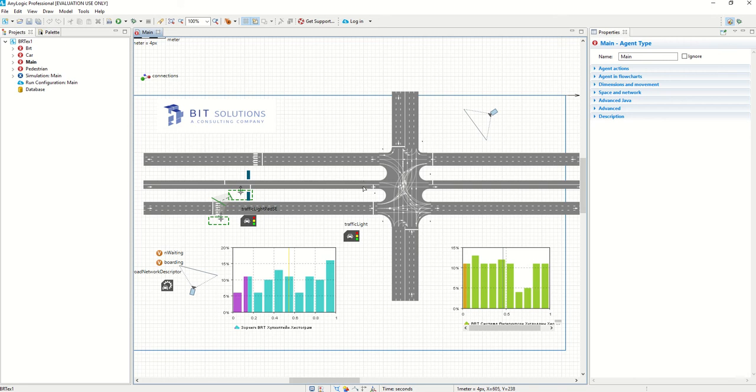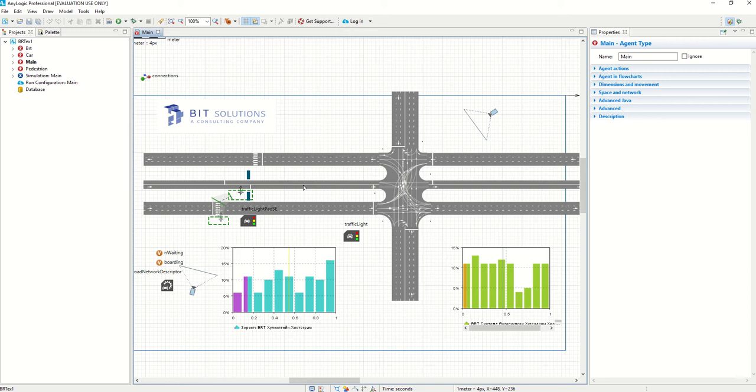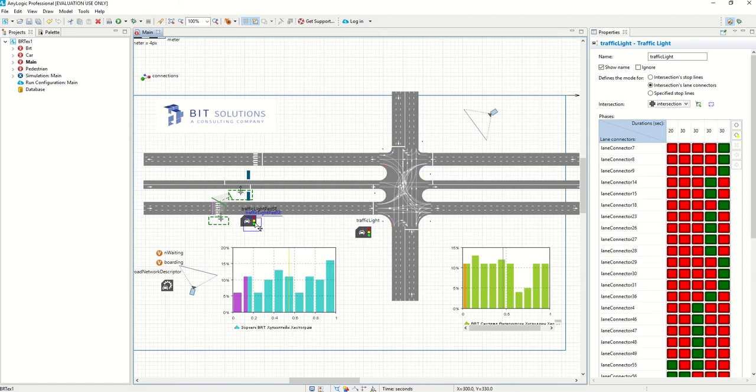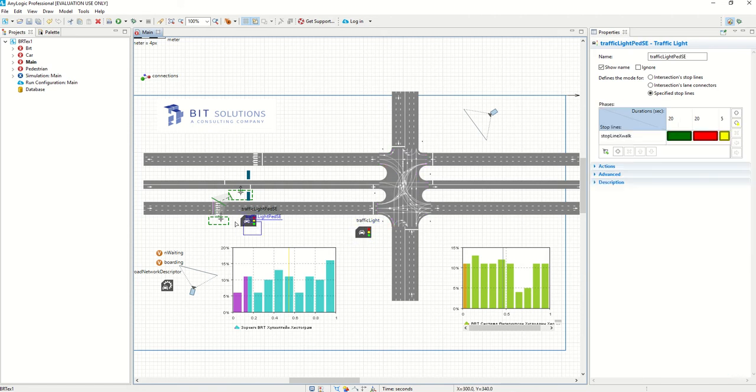And in the middle you see the middle two lanes which are separate from the main road lanes, the BRT lanes, and we have two traffic lights. So one is for the main intersection and one is for the pedestrian crossing, for the passenger crossing for the road here.